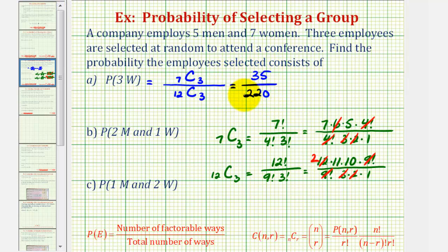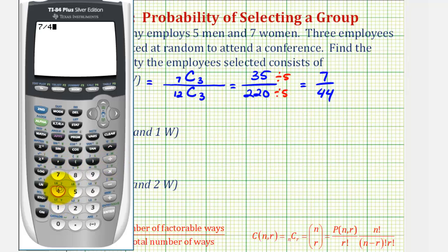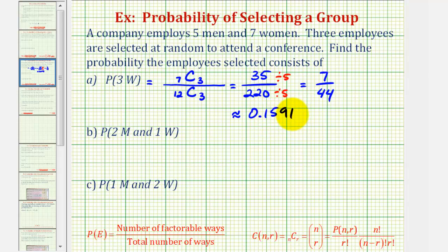So the probability of selecting three women is thirty-five over two hundred twenty. When expressing probability as a fraction we should simplify — both share a common factor of five, so dividing both by five gives a simplified probability of seven forty-fourths. As a decimal, seven divided by forty-four is approximately 0.1591, and as a percentage that's approximately 15.91%.